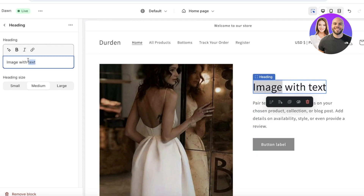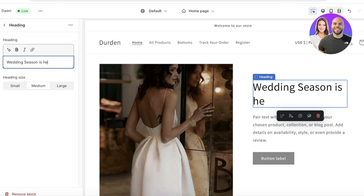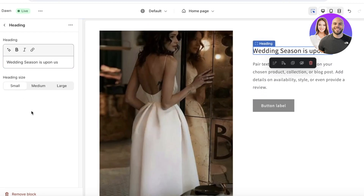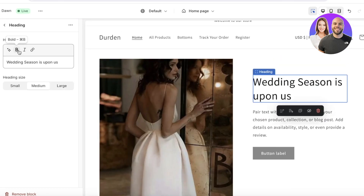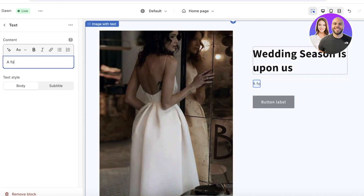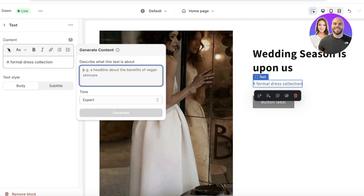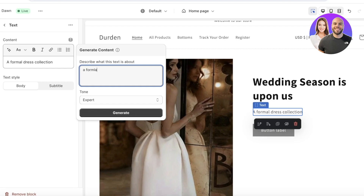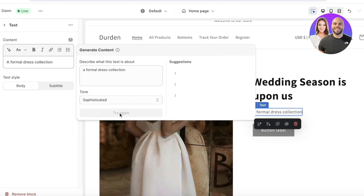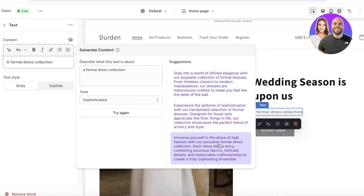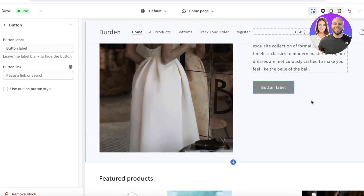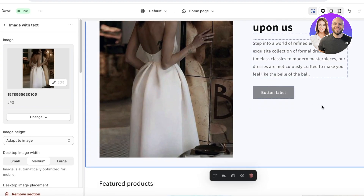I'm going to customize the heading text — something like 'Season Is Upon Us' — and change the size to small, medium, or large depending on your preference, and make it bold. Below that we have body text. I can also use the AI generate text feature: I'll enter 'a formal dress collection,' set the tone to sophisticated, click Generate, and it will produce descriptive text for us.